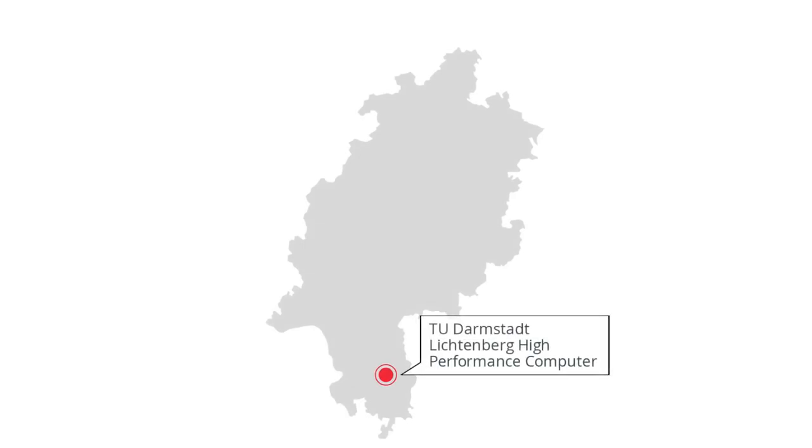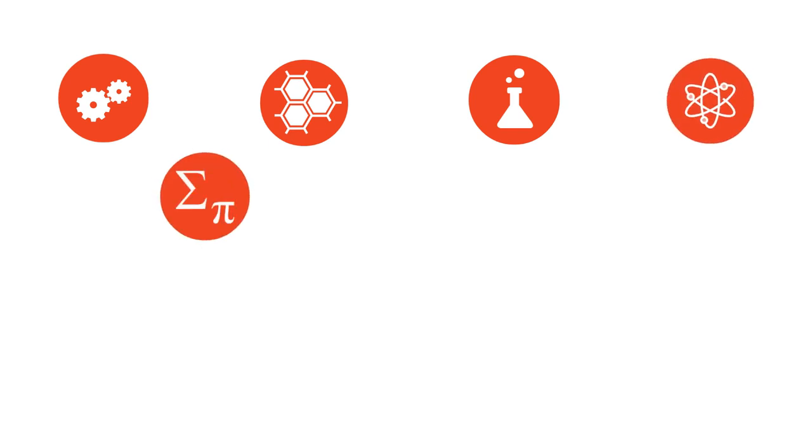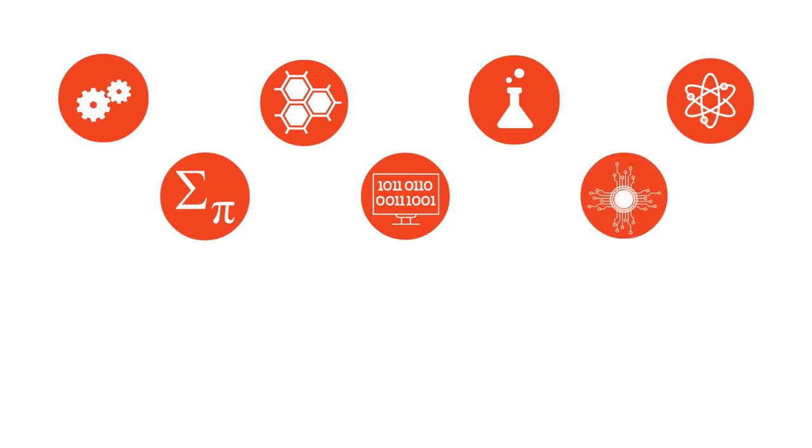The supercomputer is a key technology for the TU Darmstadt and is widely used by researchers throughout Hesse. Application areas include a variety of scientific disciplines such as mechanical engineering, materials science, chemistry, physics, mathematics, computer science, and electrical engineering.